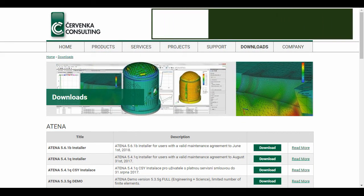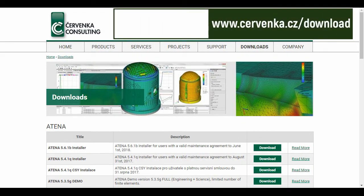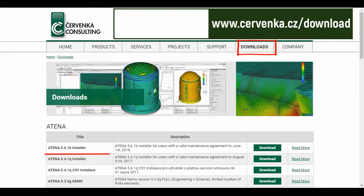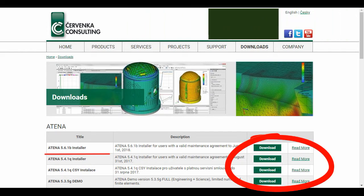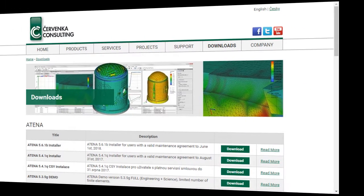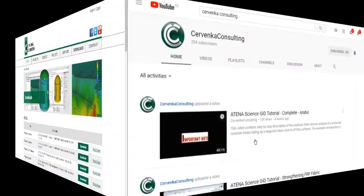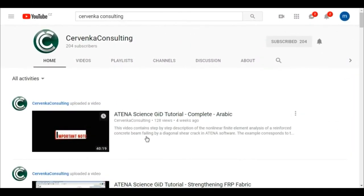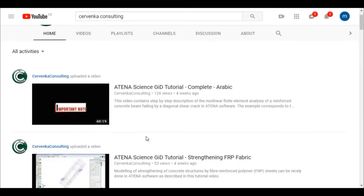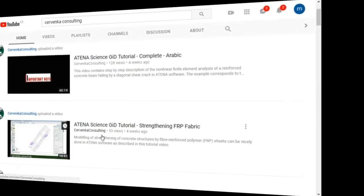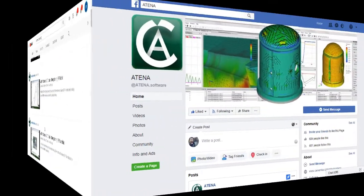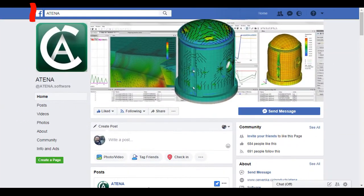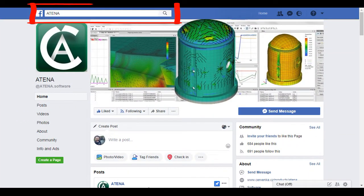Atena program is produced by Chervenka company. You can find us via the website and download the program from it, or on YouTube by name Chervenka consulting, or on Facebook by name Atena.